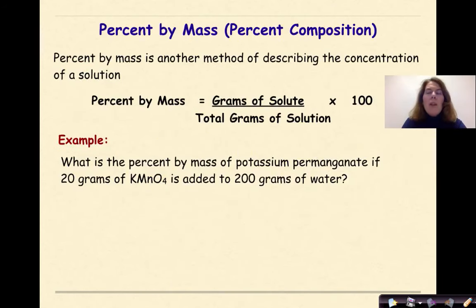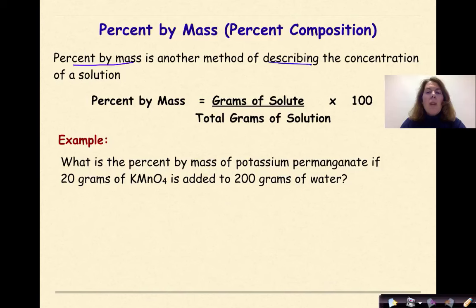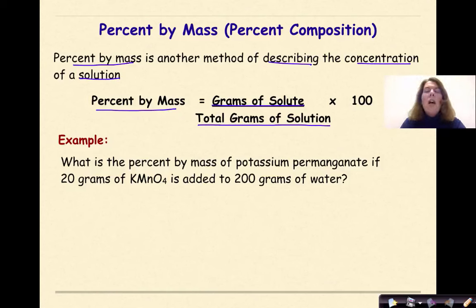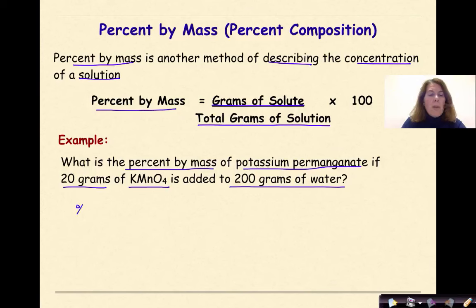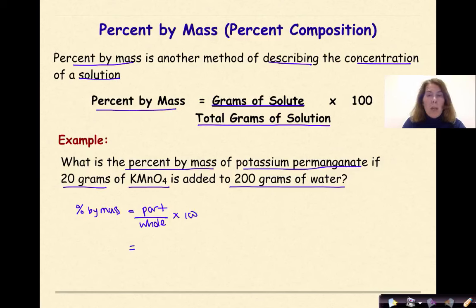Now let's talk about percent by mass, also known as percent composition. We've done percent composition problems before, but it's always good to do a refresher. Percent by mass is another method of describing the concentration of a solution. Percent by mass is equal to the grams of the solute over the total grams of solution, times 100.